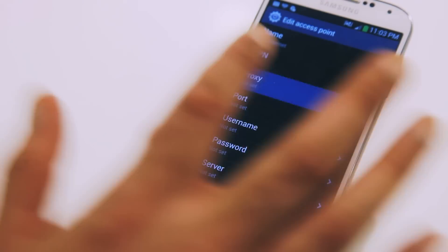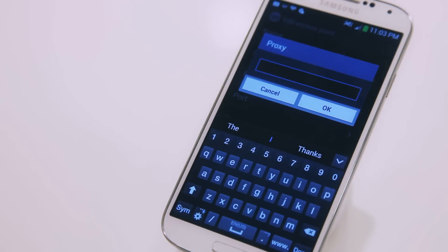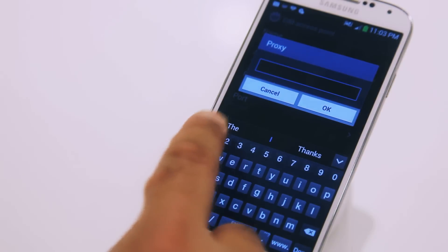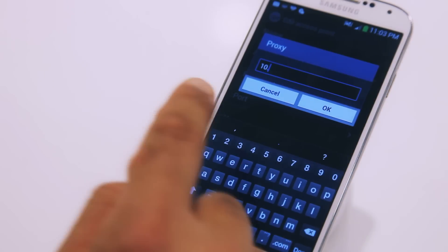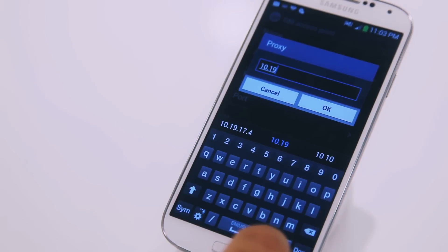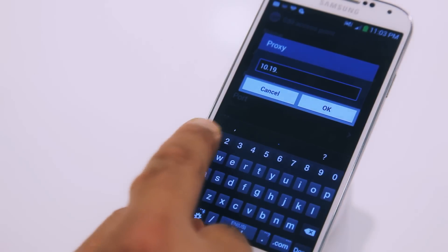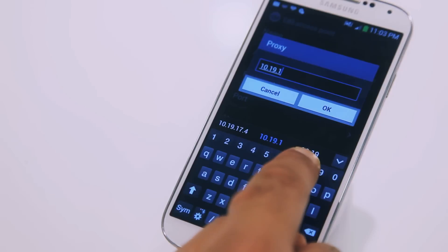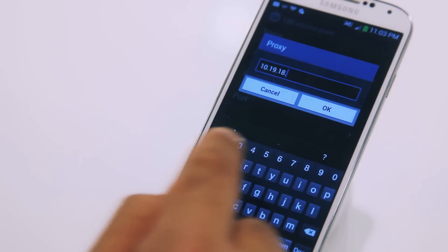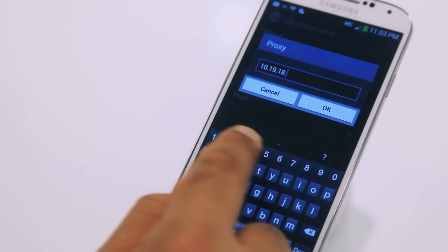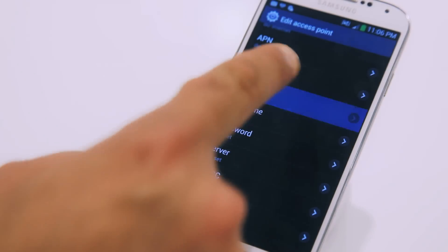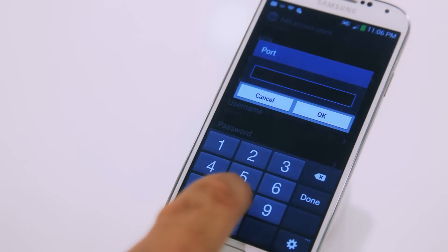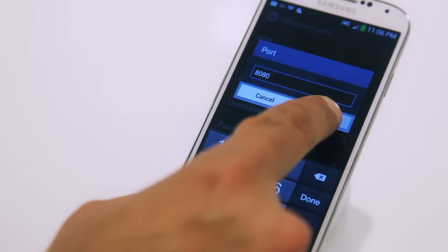Under Proxy, type in 10.19.18.4, and press OK. Then select Port, and enter 8080, and press OK.